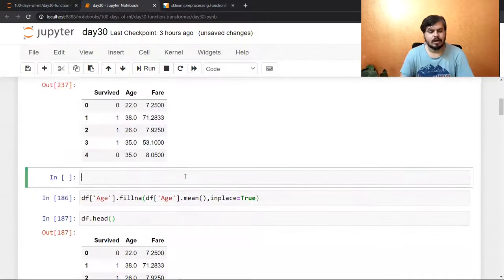Since age is close to normal and fare is not normally distributed at all — and since fare is right-skewed, you know which transform to use: log transform. But first, without any transformation, I'm simply creating logistic regression and decision tree classifier objects, fitting them on X_train and Y_train, and calculating accuracy. This gives 64% accuracy for logistic regression and 68% for decision tree.